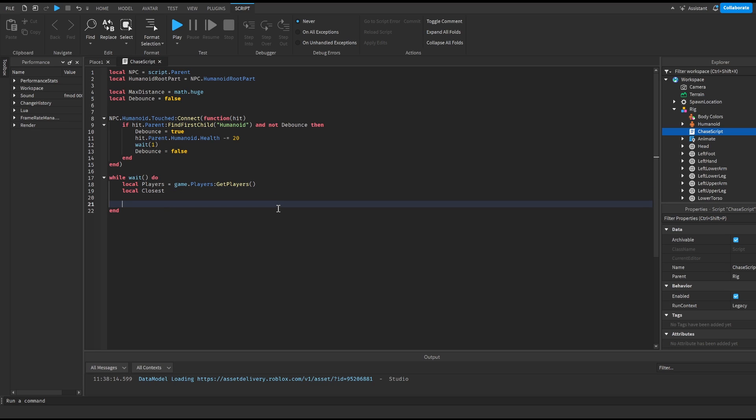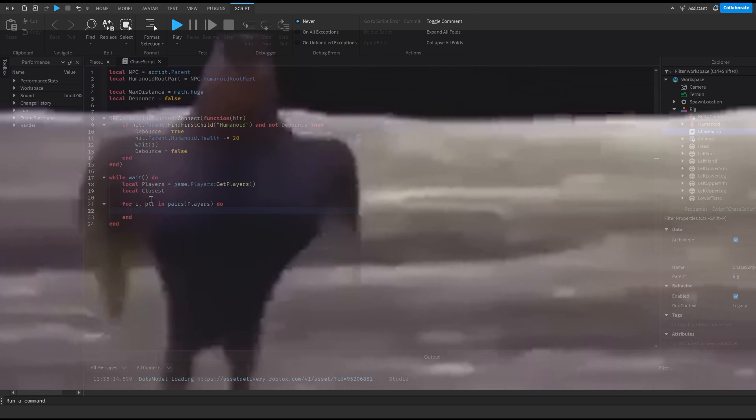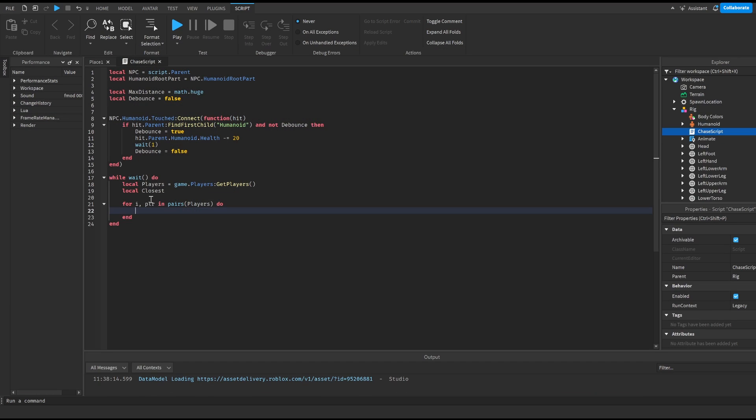Then we're gonna do for i comma player in pairs players do and this is just gonna run through the players.